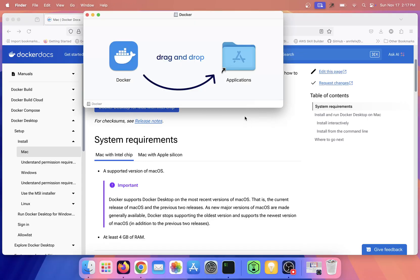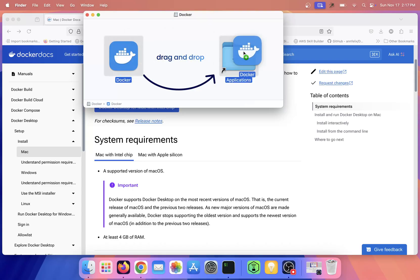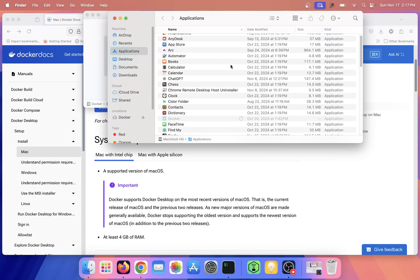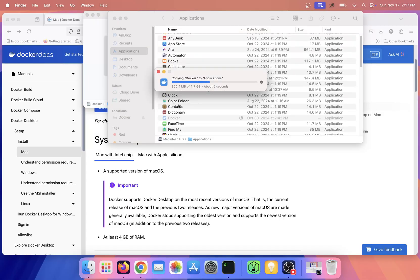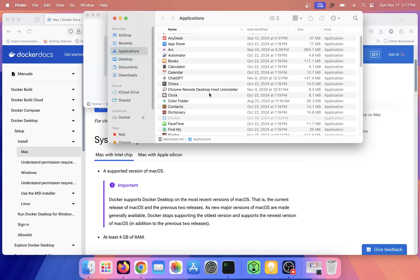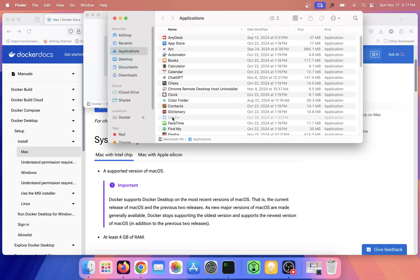Simply you have to drag this icon into the Applications folder. So I have dragged it. Once it is dragged, you will have Docker into your Applications folder. You can see here you have Docker in the Applications folder.